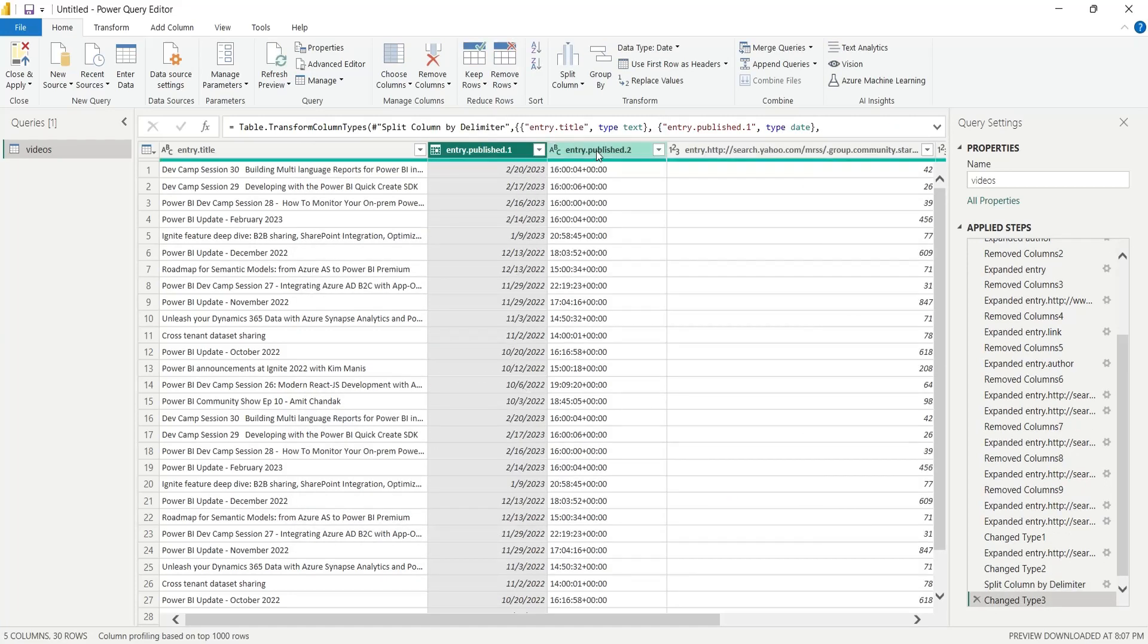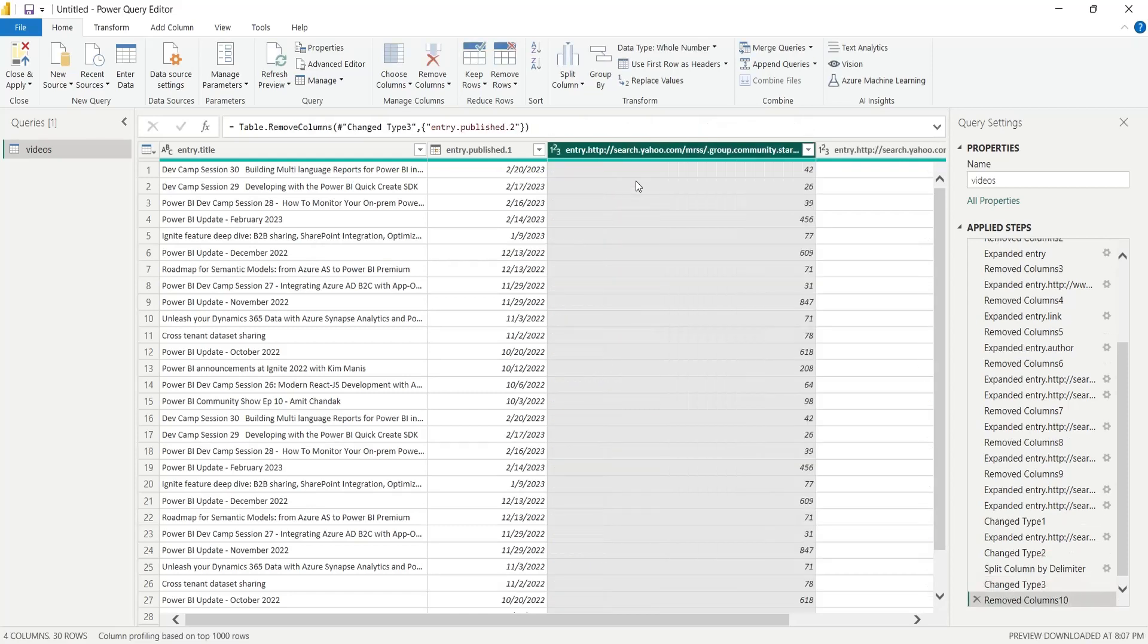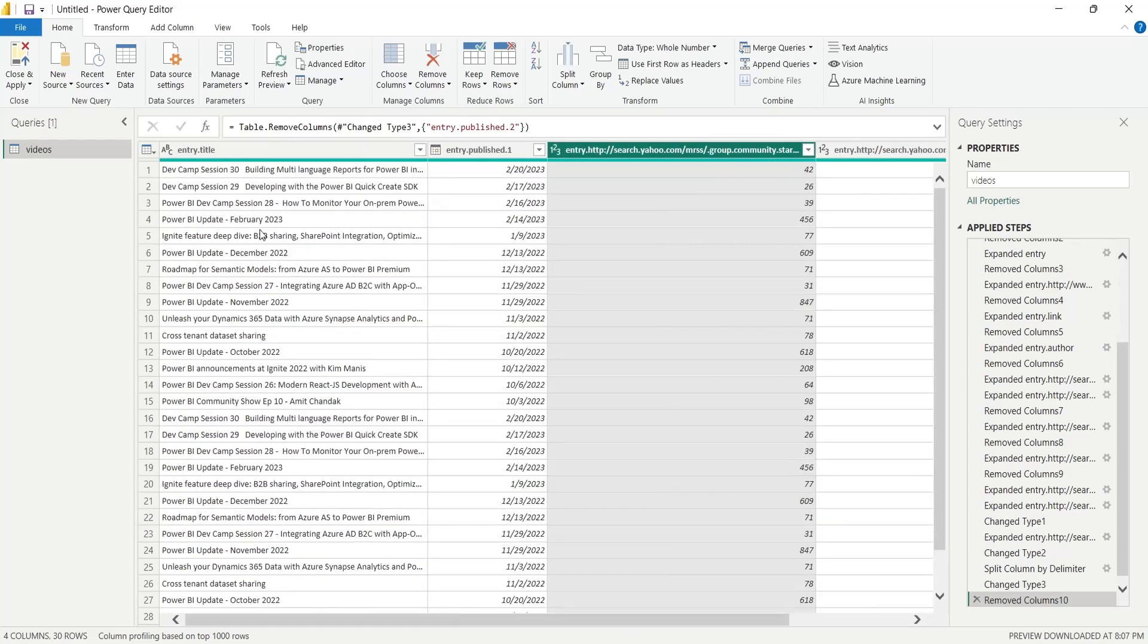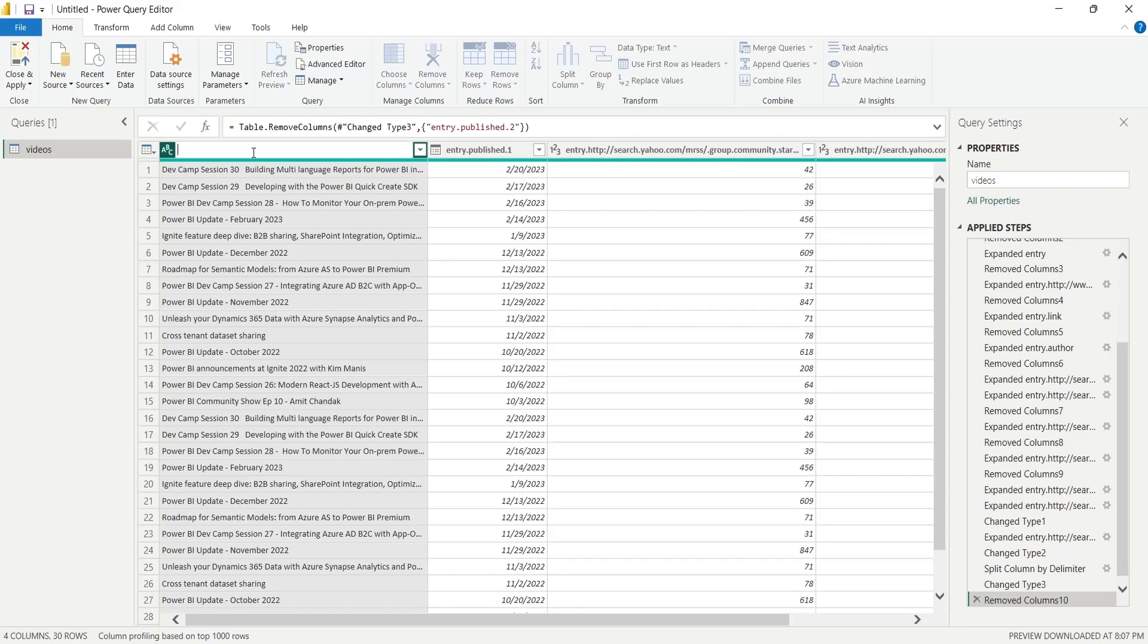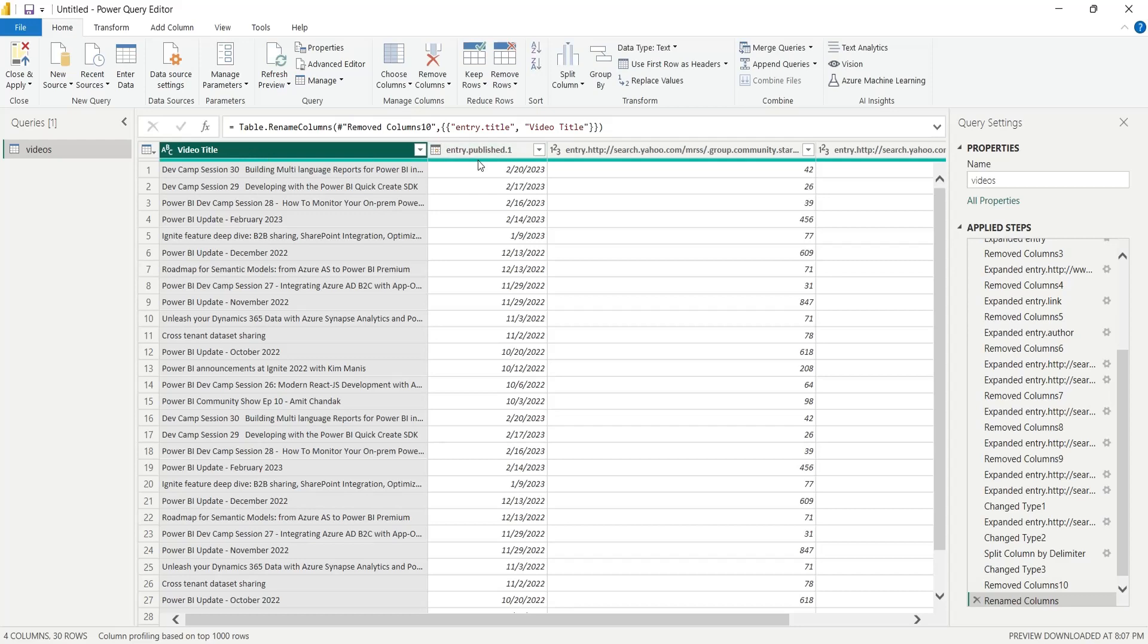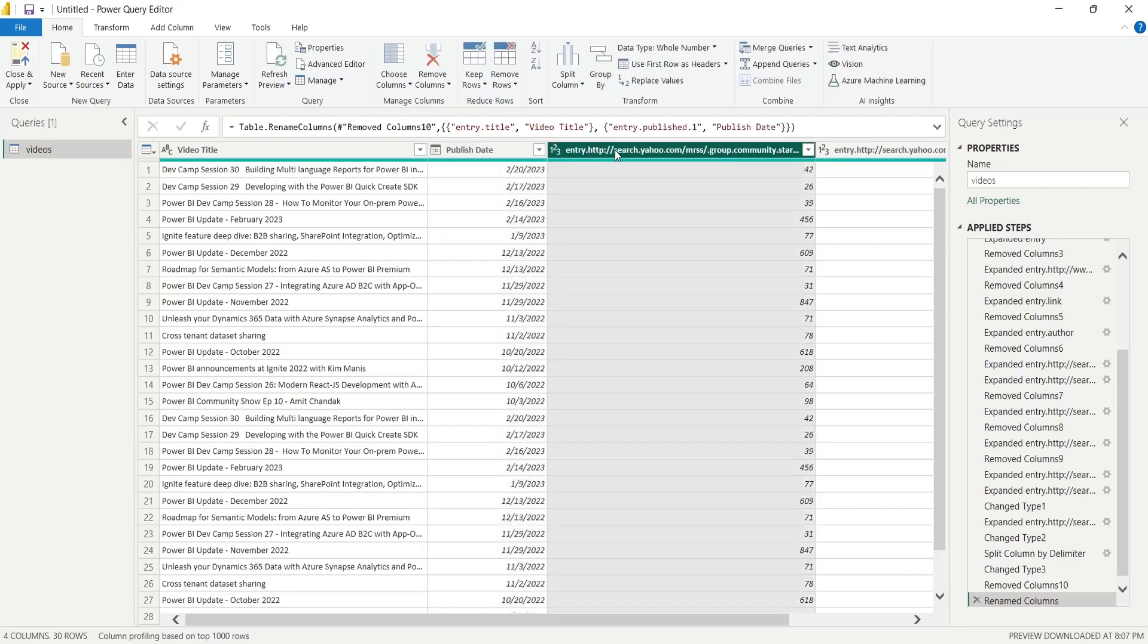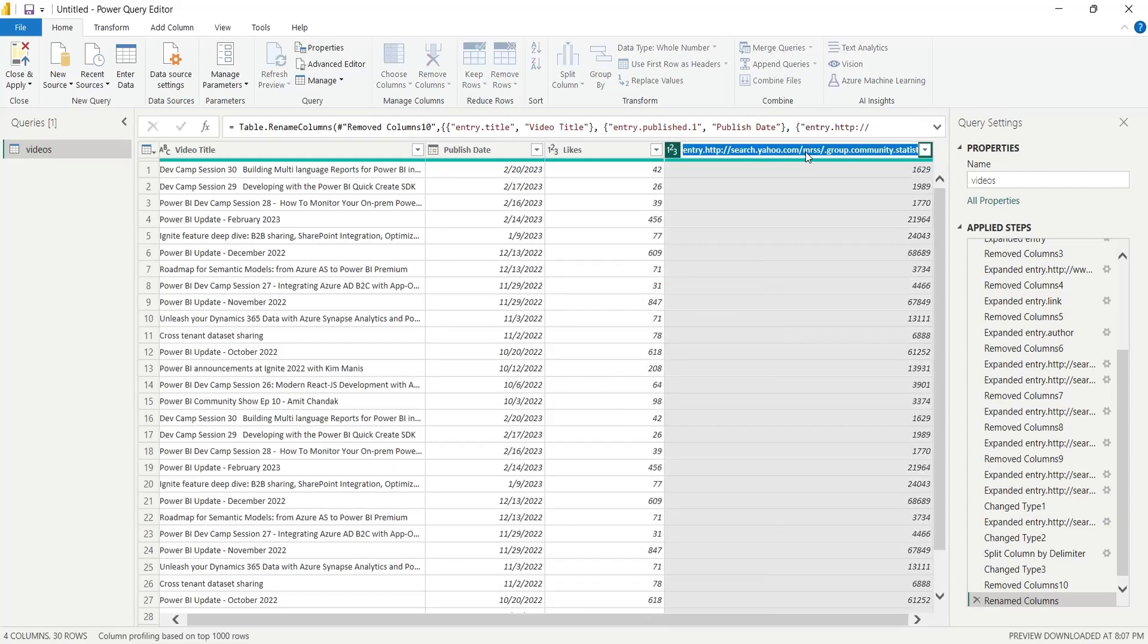Remove the newly created time column which we do not need. Rename the headers appropriately. The first column is the video title. The second column is the publishing date. The third column contains the number of likes. The last column contains the number of views.